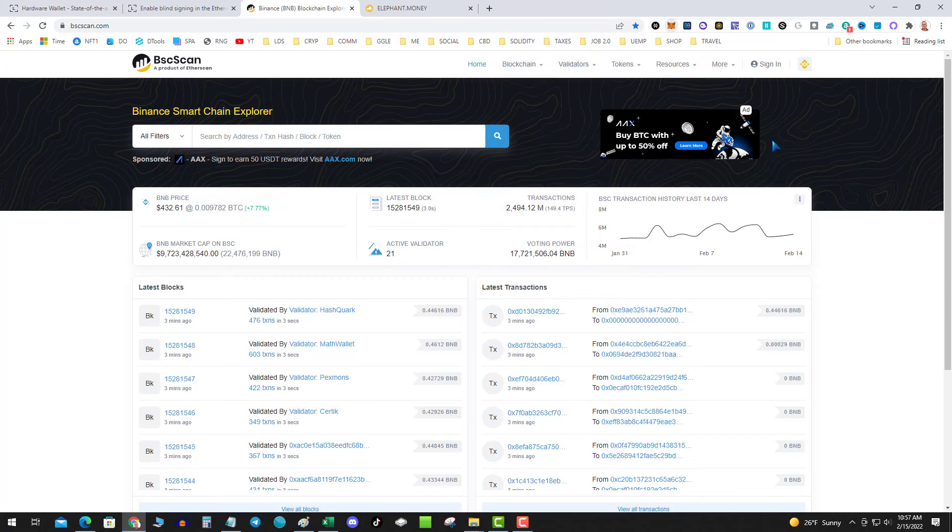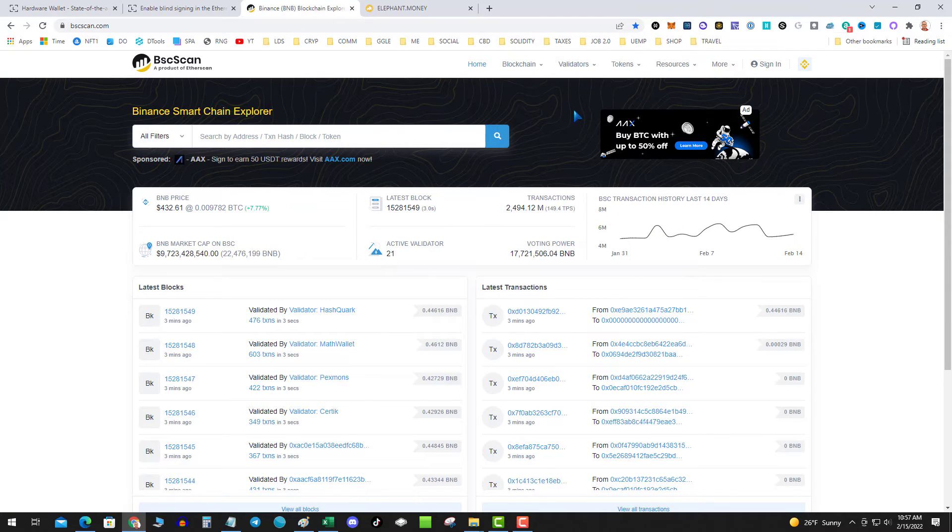This also assumes you have the Ledger Live software installed, which if you set up your Ledger you most likely have it installed already.